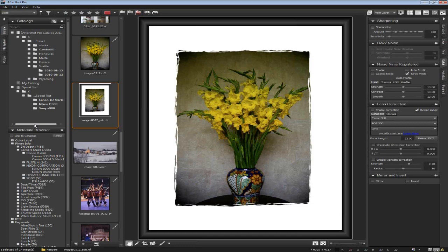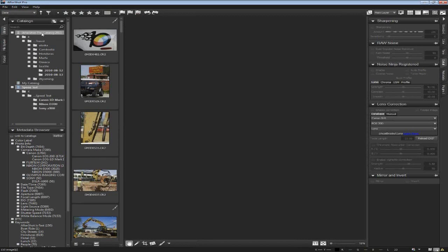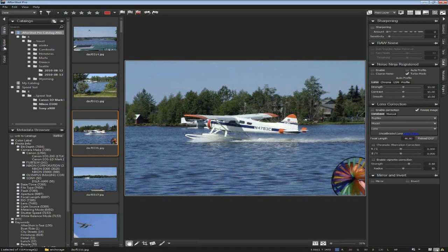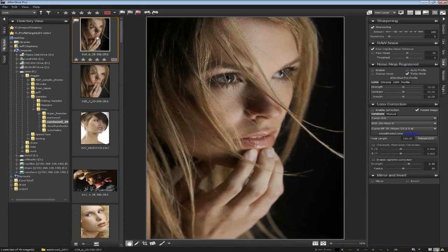The next question: what are some special things AfterShot does that aren't available in other photo workflow software? While talking about catalogs — that's one big thing. A lot of other applications require you to use only one catalog at a time. In AfterShot I can have this external media catalog, my Speed Test catalog, and my travel photos catalog all open and used simultaneously. I also have file system view if I just want to quickly look at a folder without importing. In Lightroom, you have to import and wait before you can use your photos.